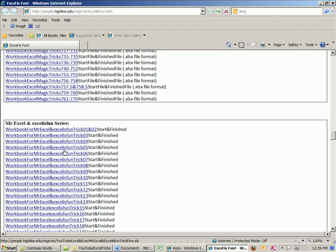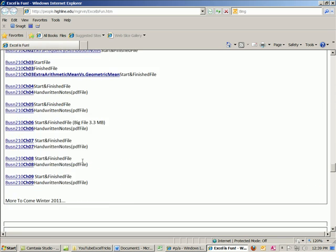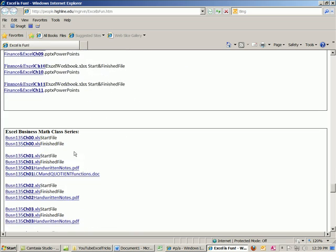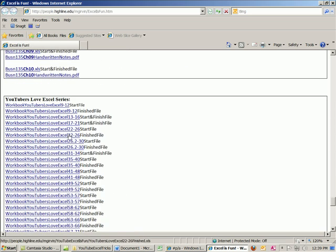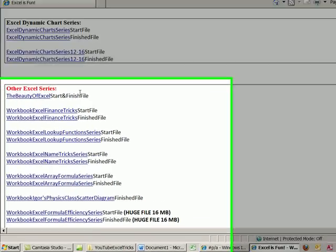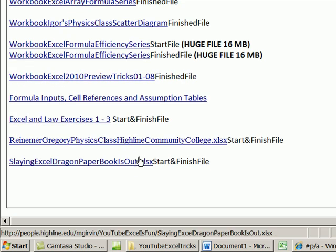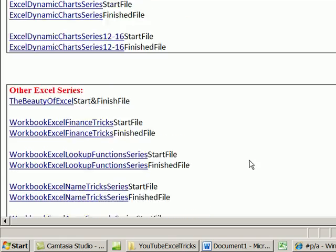There's the MrExcel and Excel is Fun series with all the workbooks, just as you saw in the video. Statistics class, finance class, business math class, YouTubers Love Excel, and then the dynamic chart series. Lots of people like to do dashboards — this isn't dashboards per se, but it shows you how to do dynamic charts, which are very important. And then here are all the other Excel series that only have one workbook, like the lookup function series, name series, and formula efficient series.